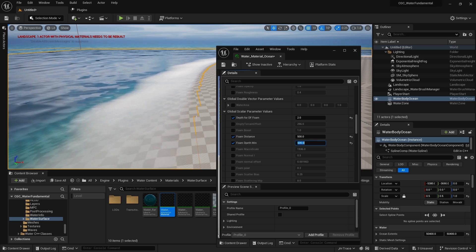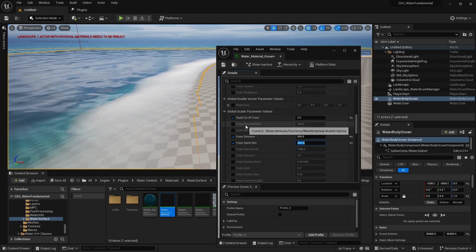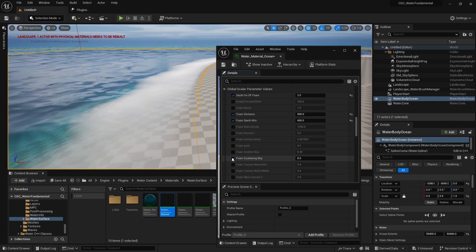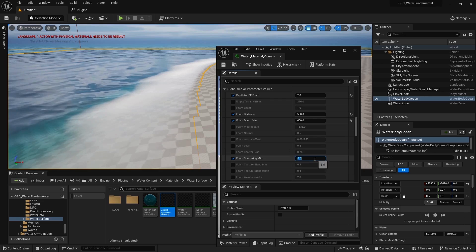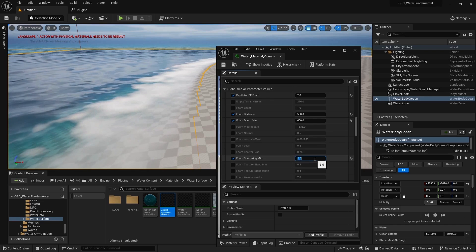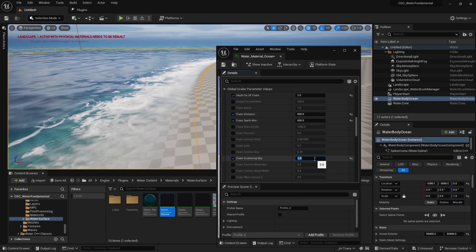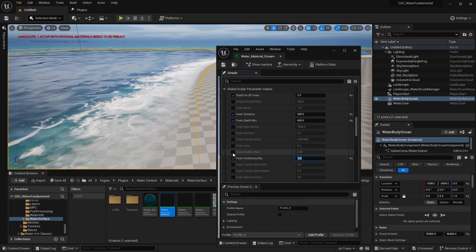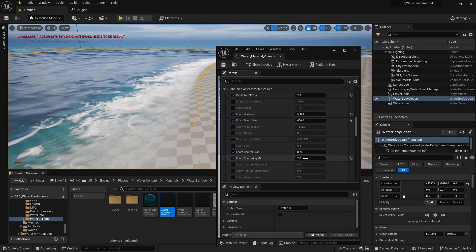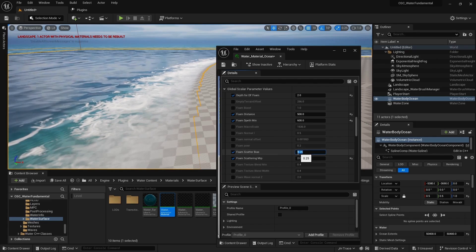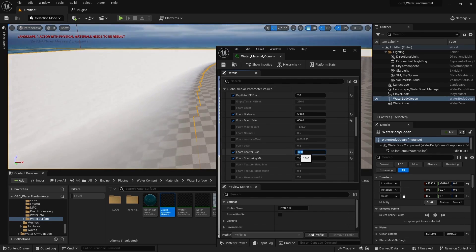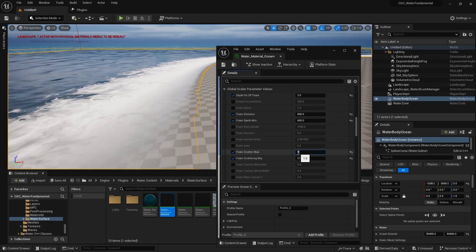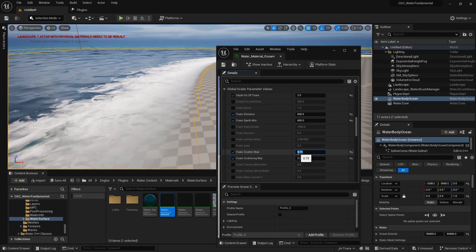The foam currently looks like blobby shapes. To increase the level of detail, go to Foam Scatter Map — the lower the value, the more detail you get. Going to 6 gives more detail; going to 2 gives even more detailed foam. We also have Foam Scatter Bias, which extends the coverage — a higher number extends it all the way. Going to 1 extends it fully; going to 10 makes it a much more foam-covered beach.